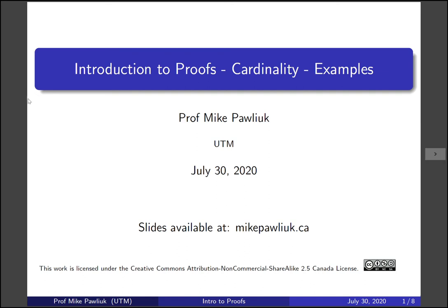Hello, welcome to the introduction to proofs video for cardinality examples. My name is Professor Michael Palyuk.